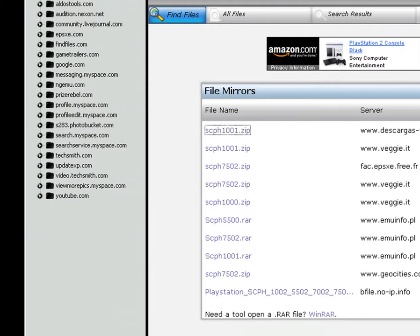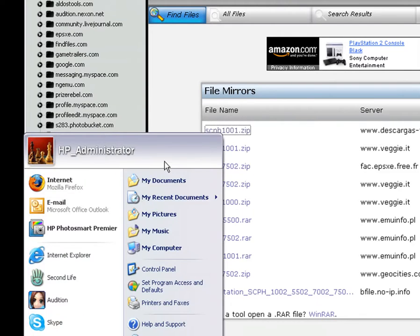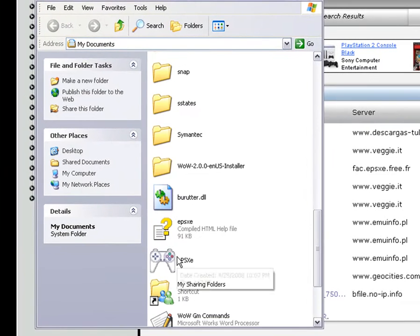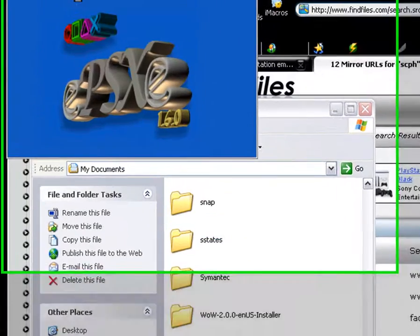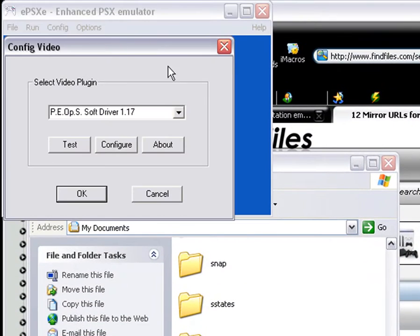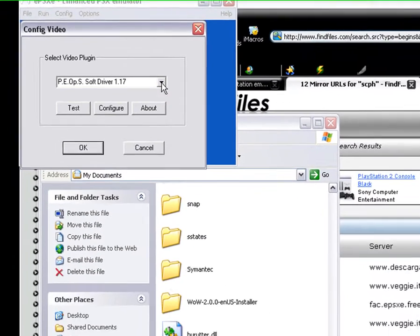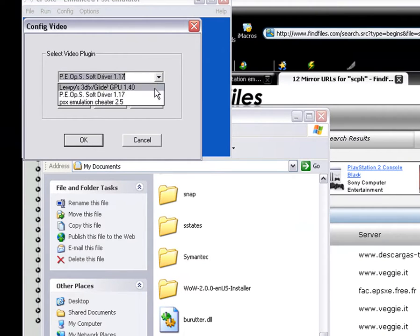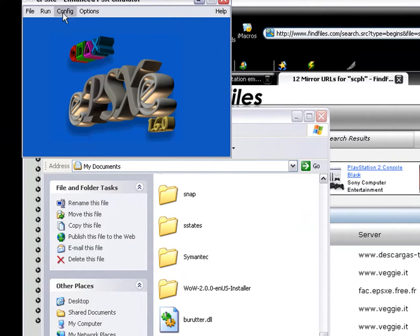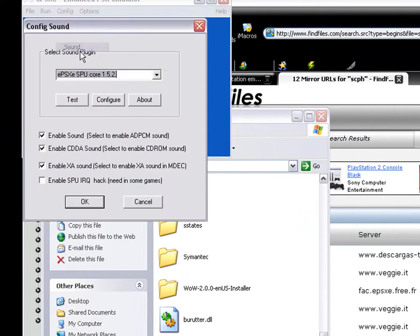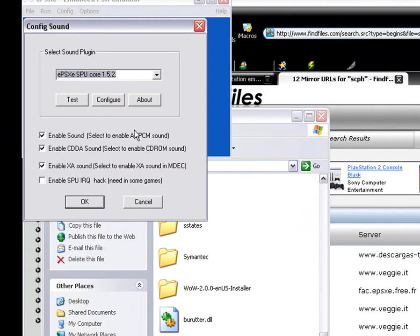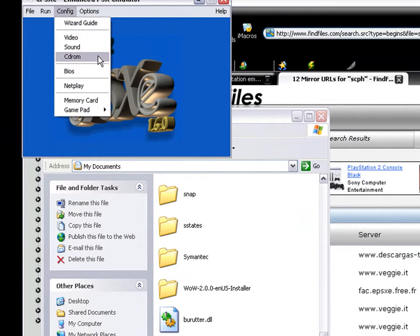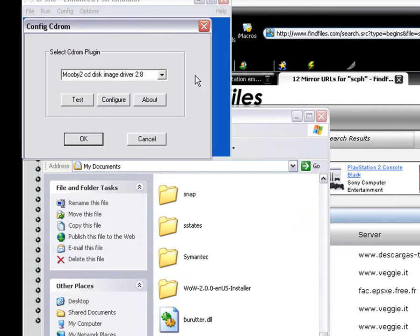After that, you want to open your ePSXe and configure all your stuff. Mine is already configured since I already have it downloaded. Just go right here and click PEOPS. Click OK, or test just in case. For my sound, I have ePSXe SPU core, which already comes with it. So, I'll just leave it as that.